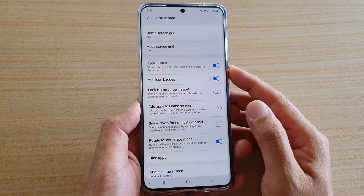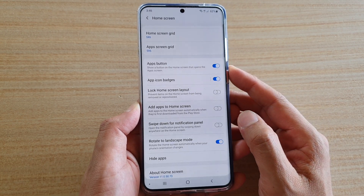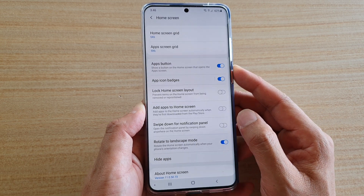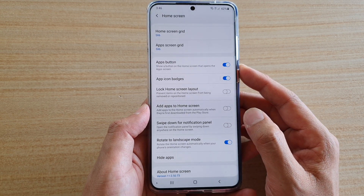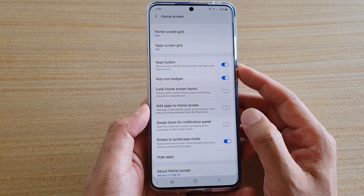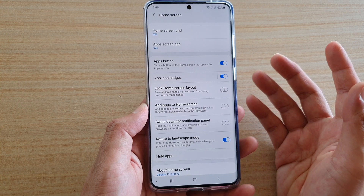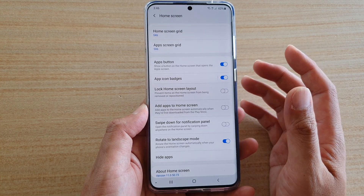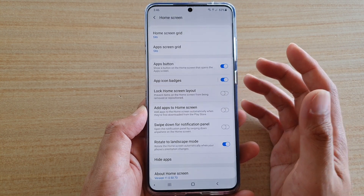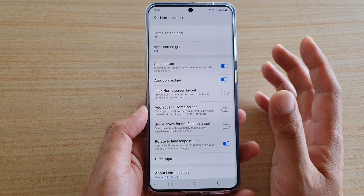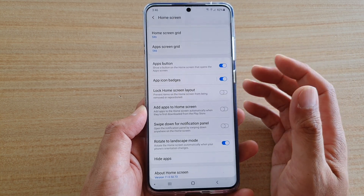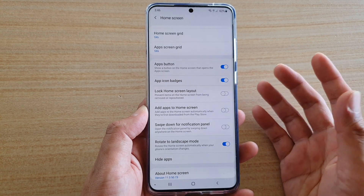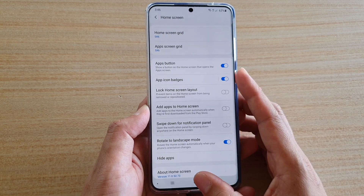In this video I'm going to show you how you can automatically add apps to the home screen after downloading from the Play Store. After you download and install an app on your phone, you should normally be able to see it on the home screen. If you don't see it, you need to turn on the setting to automatically add app icons to the home screen.